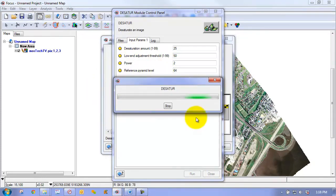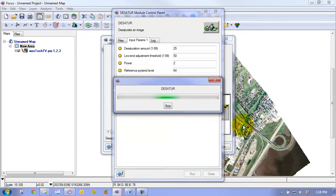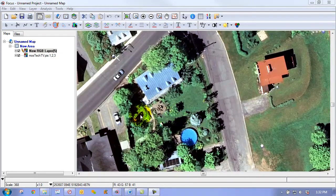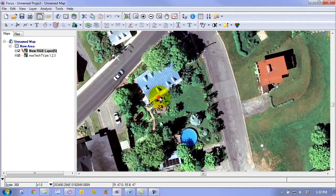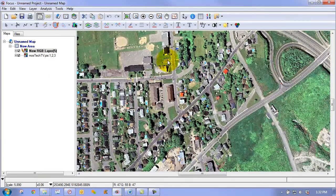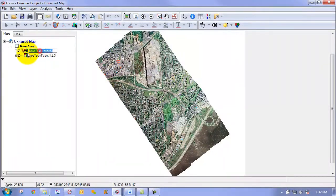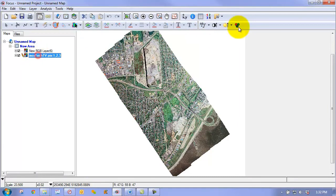It now initializes the algorithm and then immediately begins to process it. So the result is automatically rendered onto the viewer. We'll just zoom out here. We'll apply an enhancement to this image as well as our original so that we have the same enhancement applied.